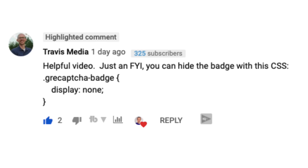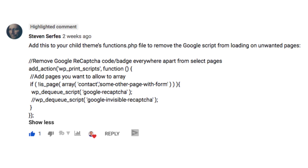In a recent tutorial, I showed you how to upgrade Contact Form 7's reCAPTCHA to version 3, and in doing so, it injected this annoying badge onto every single page on our websites. Luckily, in the YouTube comments, Travis and Steven gave us two options on how to fix that — how to remove it from pages where we don't want it. Travis's method uses CSS and Steven's method uses the functions.php file.